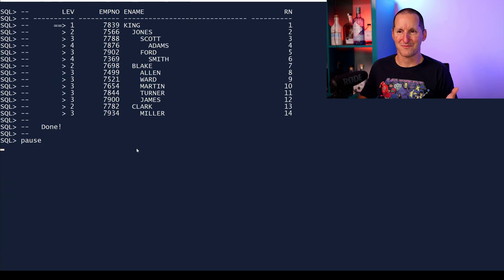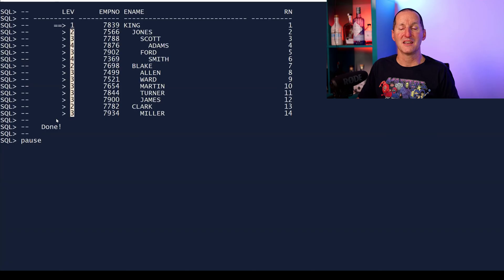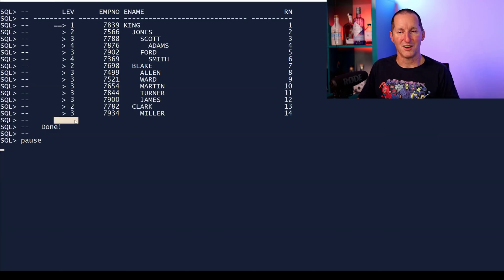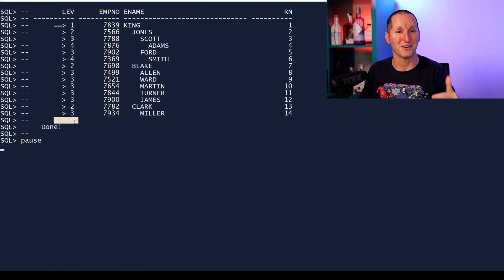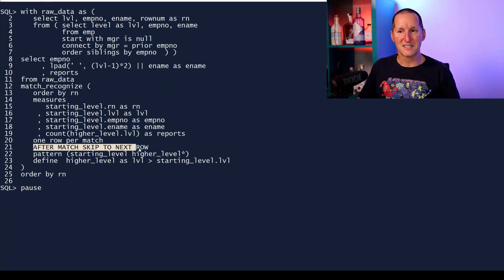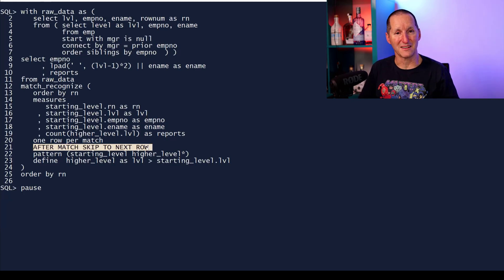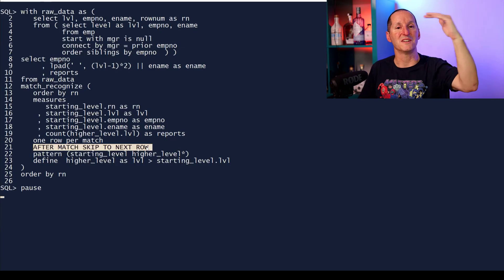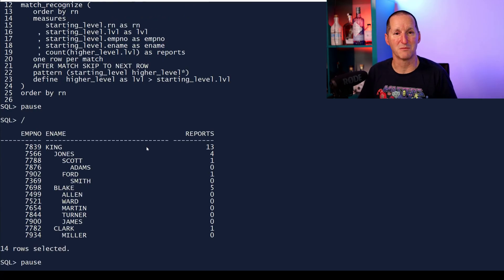What pattern matching does by default is: start with the row for King - his level is one - the rule says keep going while the level is greater than one, so it keeps going until we're done with the whole table. That pattern matching is completed, and that's why we only got one row - which obviously isn't the result we're after. But pattern matching lets us add a clause: no matter how far I scanned ahead to fill the pattern, when I finish, go back to the next row from the one I started with. I add that clause and there's my subordinate count using pattern matching.